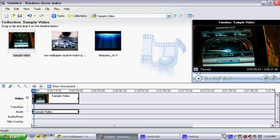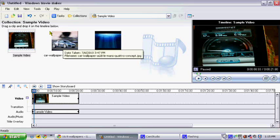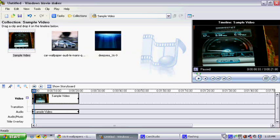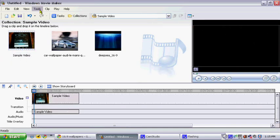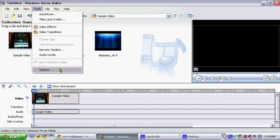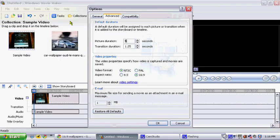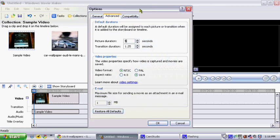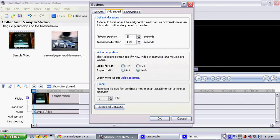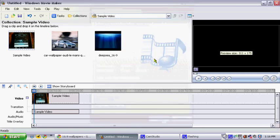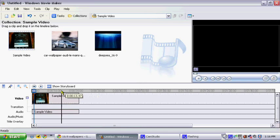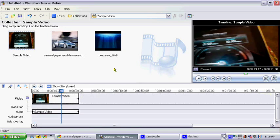For newer models of Windows Movie Maker, it may be different. You may have to go into different options, but it should be 16 to 9 and NTSC. There you go.